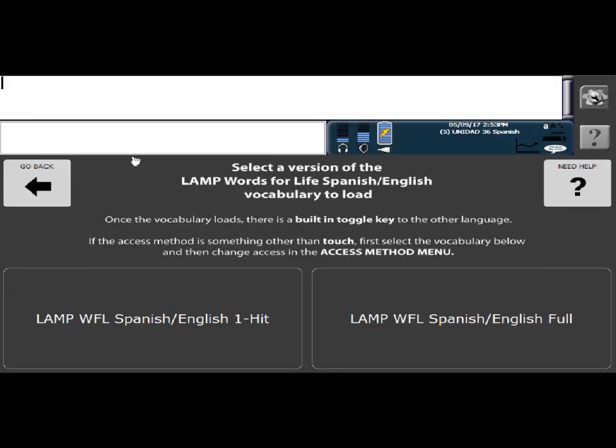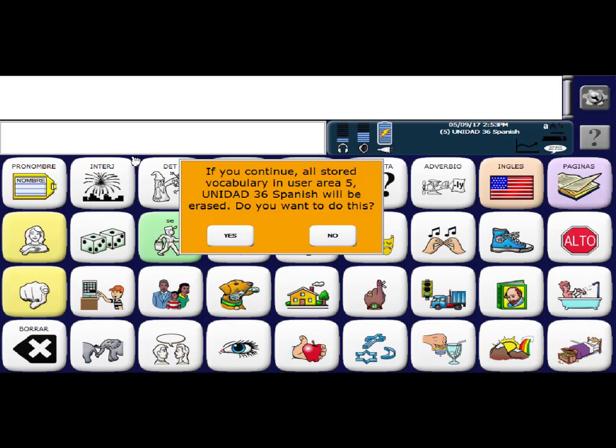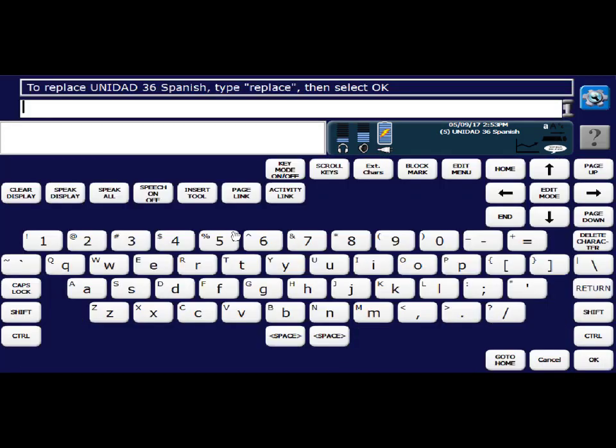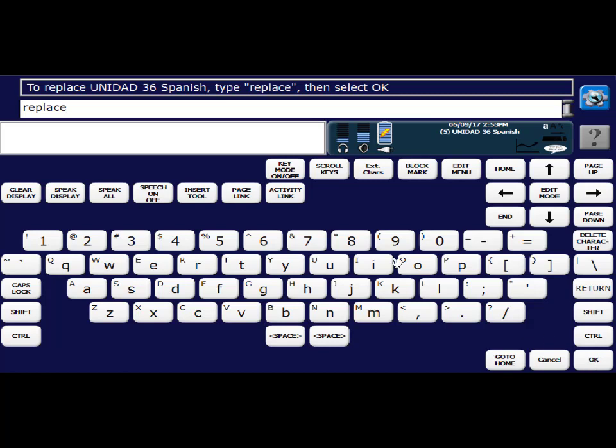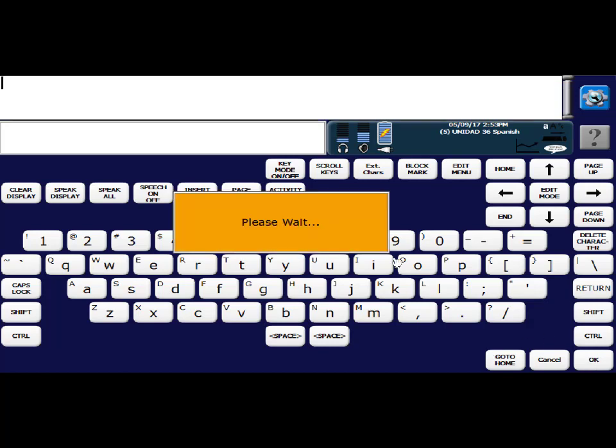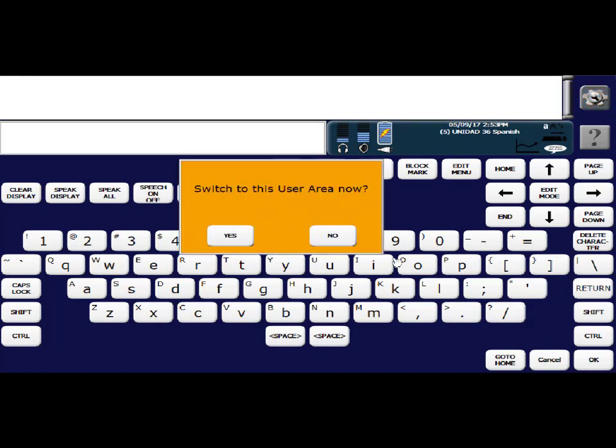Wait till the screen changes. It'll tell you, if you continue, all stored vocabulary in area five will be erased. Are we okay with this? I'm fine with that. I know I could always load it back in if I needed that UNIDAD 36 in Spanish. So I'm going to say yes, and then I'm going to type replace, say okay, and it'll ask you if you'd like to switch to that user area now, and I'll say yes.